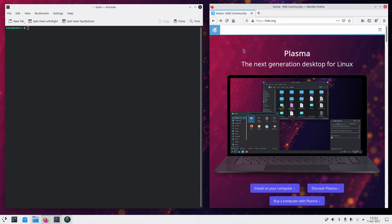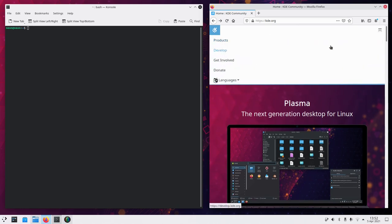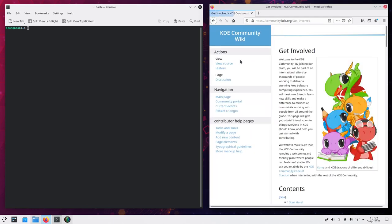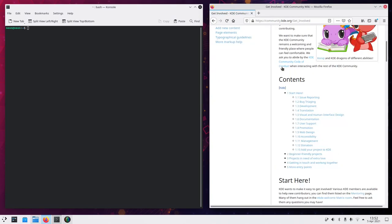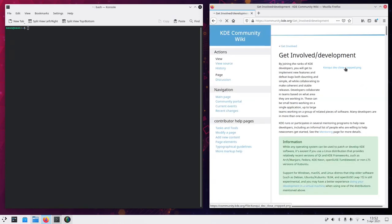Hi, today I want to show you how to set up your developer environment. So let's use KDE official documentation because it's so useful. Let's go to kde.org and click on get involved. Then we can search for development and then find out more about becoming a KDE developer.